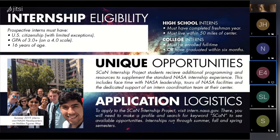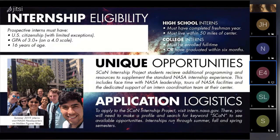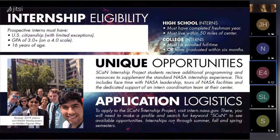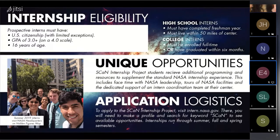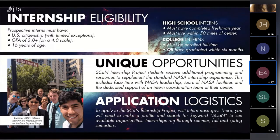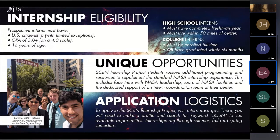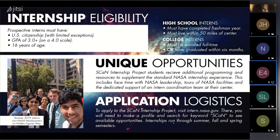In order to apply, please visit intern.nasa.gov to apply. There, you'll make a profile and search for the keyword SCAN to see the available opportunities under the space communication and navigation internship program. Internships run through the summer, fall, and spring semesters.